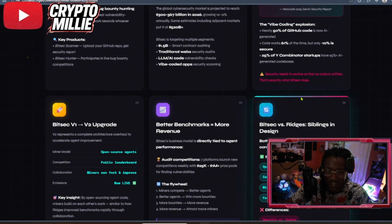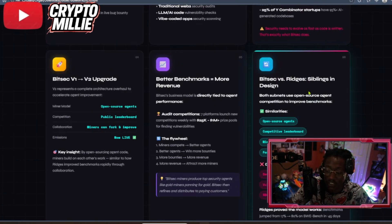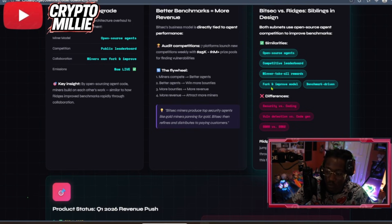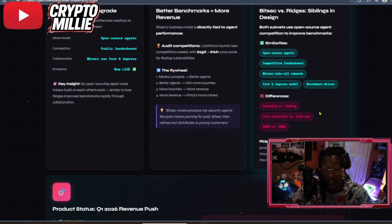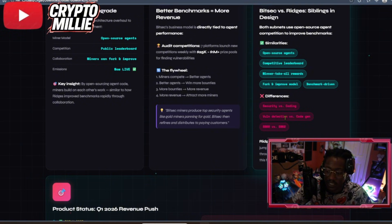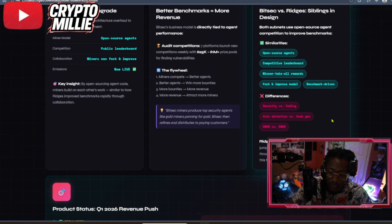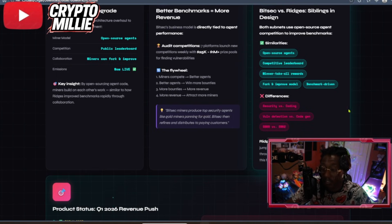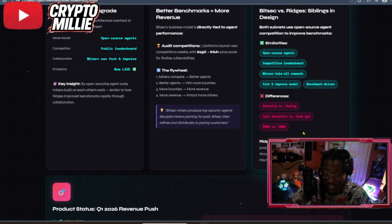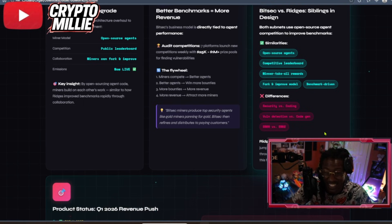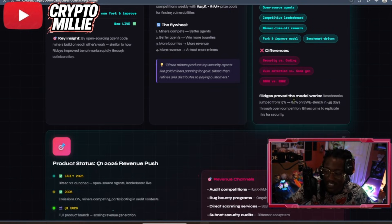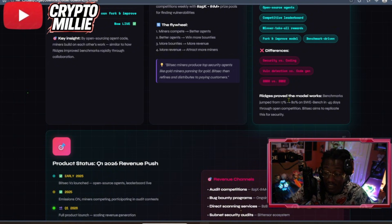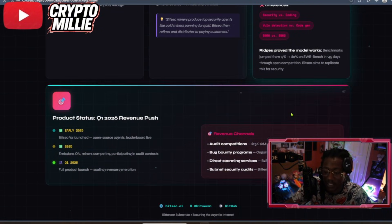So, BitSec vs. Ridges. Very similar, sort of like twins, but totally different. Both subnets use open source agent competition to improve benchmarks. The similarities are open source agents, competitive leaderboard, winner takes all rewards, fork and improved model, benchmarks driven. The difference is security vs. coding, vulnerability detection vs. code generation. So, Ridges helps with generating the code to build something. BitSec goes over that code to make sure that code is efficient. It can't be attacked. No vulnerabilities. It's secure. Ridges proved the model works. Benchmarks jumped from 17% to 80% on SWEbench in 45 days through open competition. BitSec aims to replicate this for security.